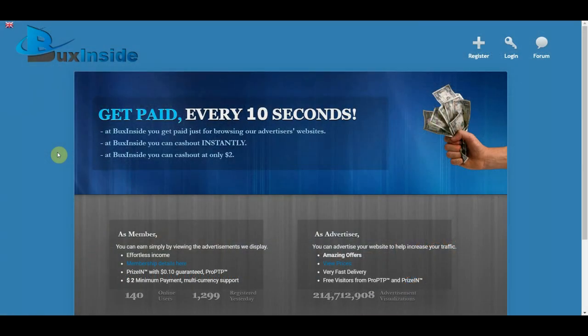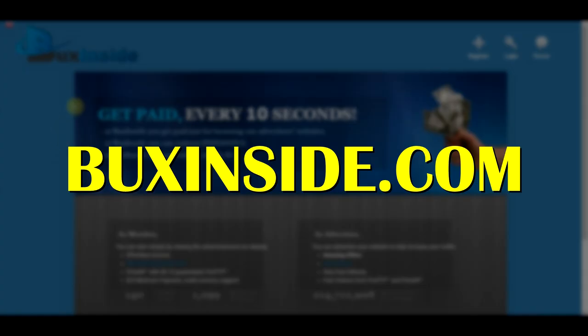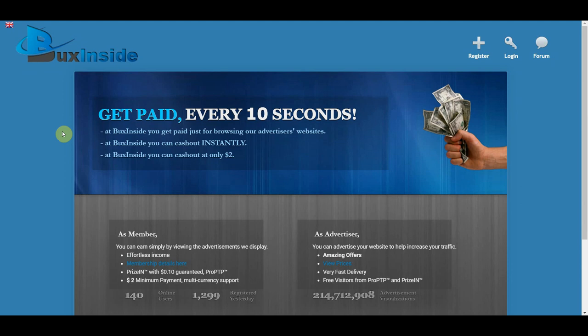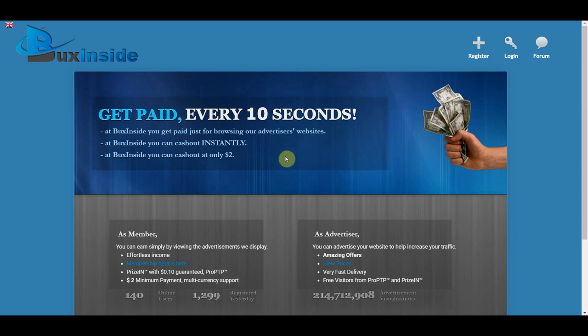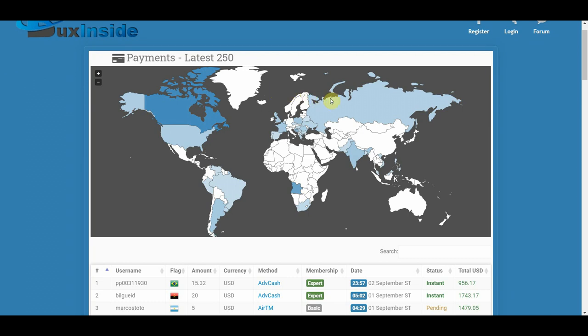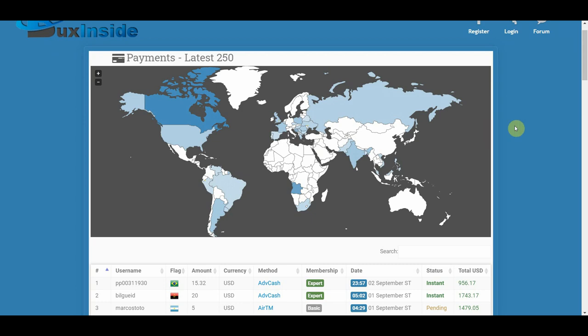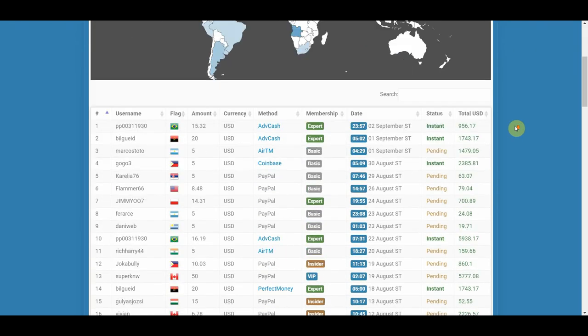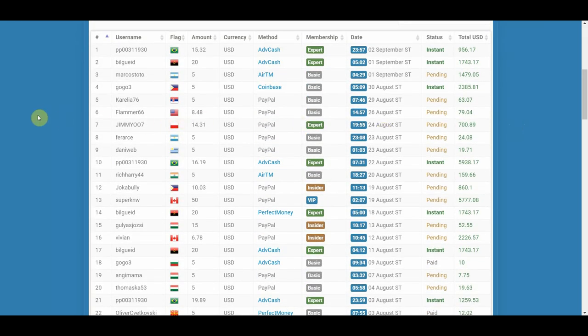Now moving on, the second website on our list where we can watch videos and make money is called Bucksinside.com. As you can see here, we can get paid every 10 seconds. That's what I love about this website, you can just watch a very short video like 10 seconds and you can get paid. The best part about this website is that you can cash out instantly once you reach the $2 threshold. On their website, they literally show you the latest 250 payments that they send out to people from all over the world. As you can see here, they're accepting people worldwide.